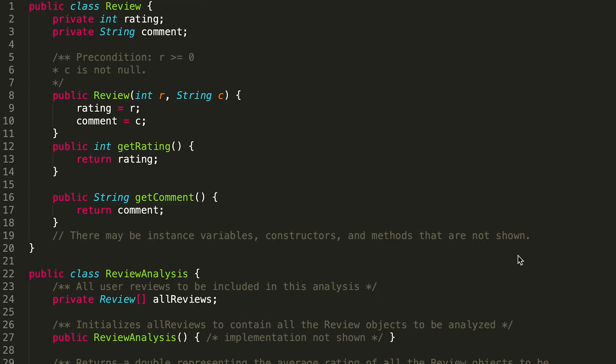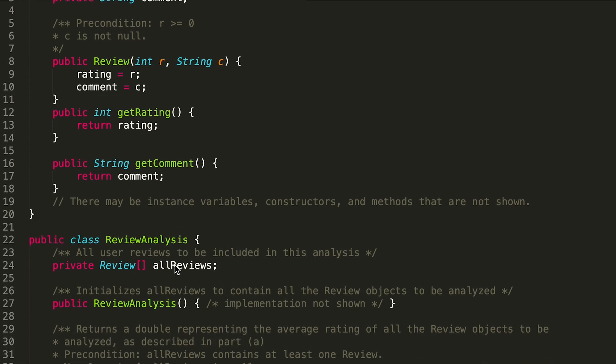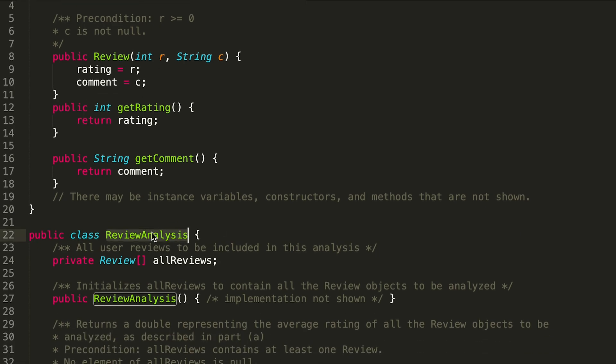Alright, now in this problem we are asked to write this method called getAverageRating within the ReviewAnalysis class, which will return the average rating of all the elements of all reviews.